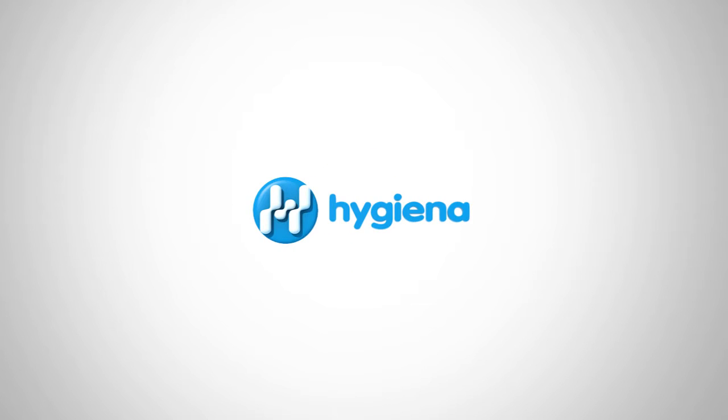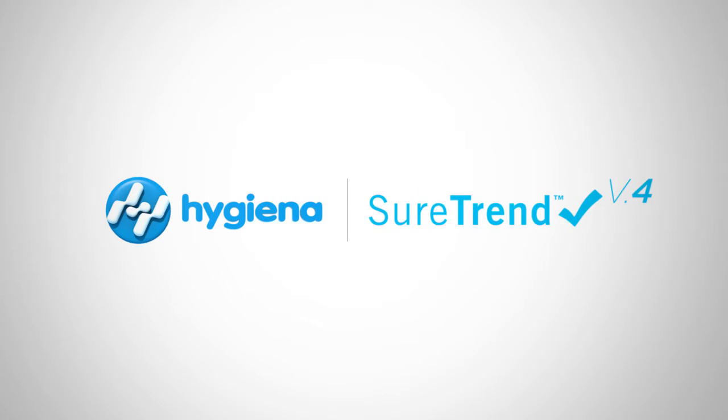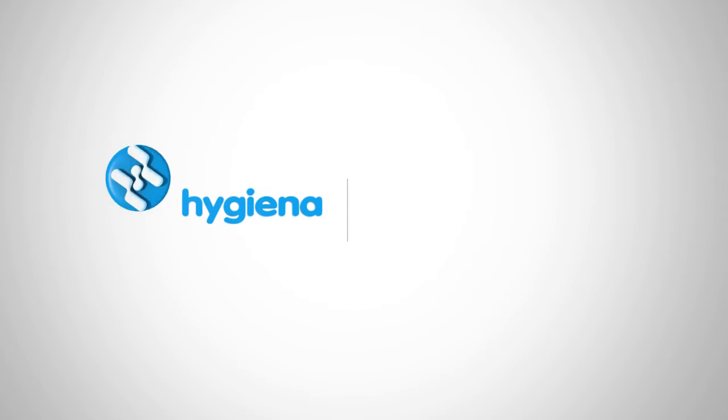Welcome to the SureTrend 4 instructional video series for healthcare. In this video, we will cover adding test locations. Let's get started.